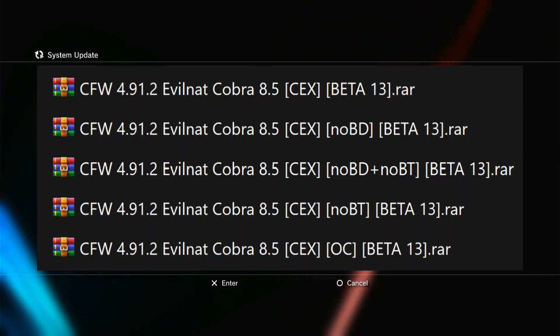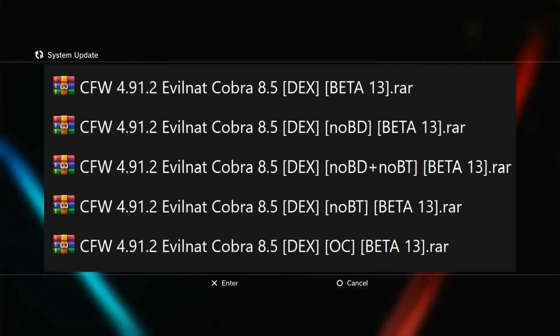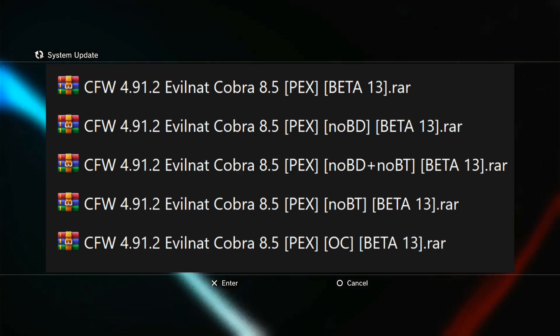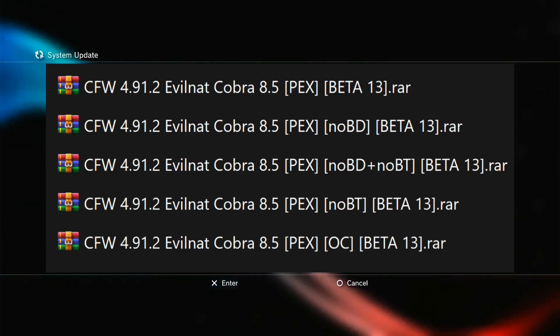EvilNut CFW Beta 13 is released with all versions. You can install the CFW according to your need.